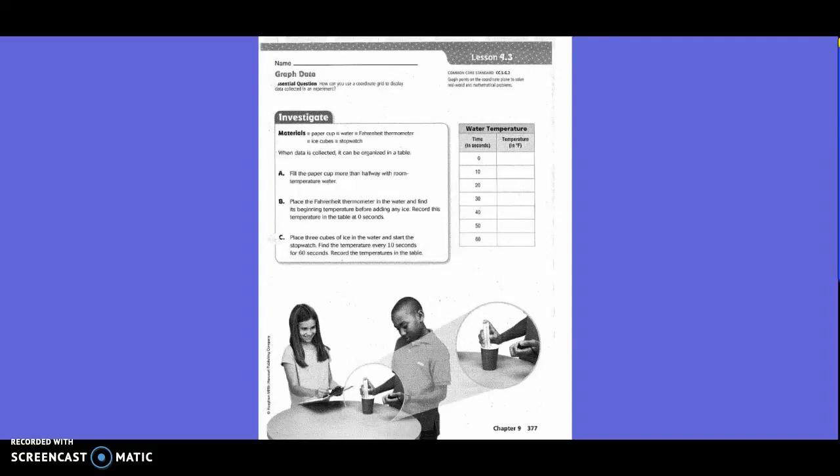Fifth grade, chapter 9, lesson 3: Graph Data. We're going to do an investigation. We have a cup, water, a thermometer, and ice cubes, and we're going to use the clock as our stopwatch. What we did was fill the cup half full with regular tap water, and then we're going to measure the room temperature. Then every 10 seconds after we put in the ice, we're going to record the temperature.